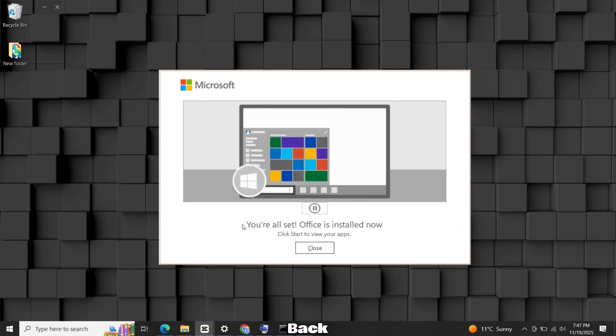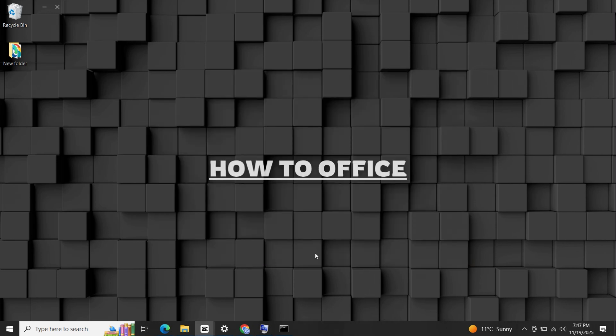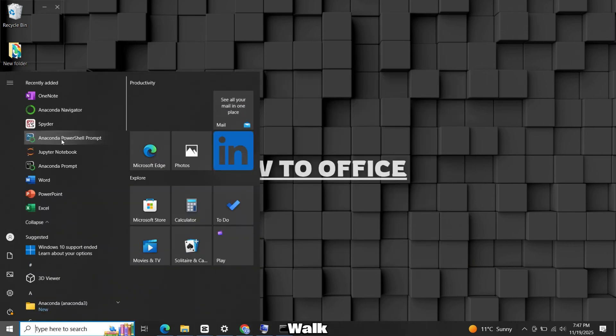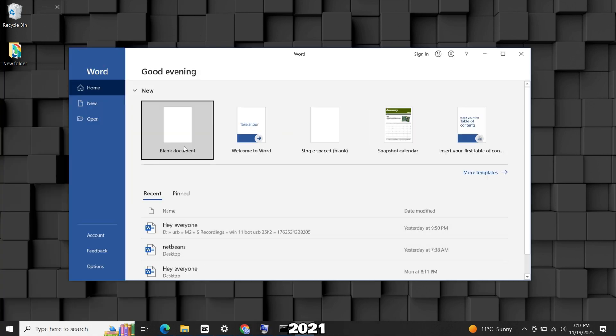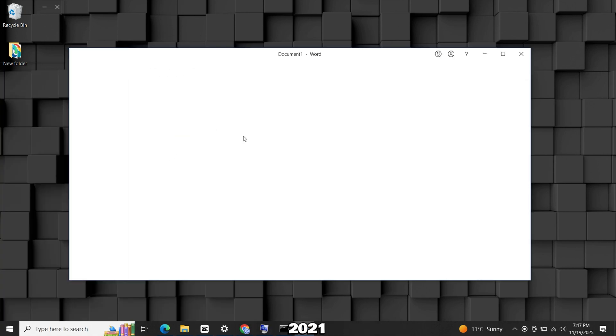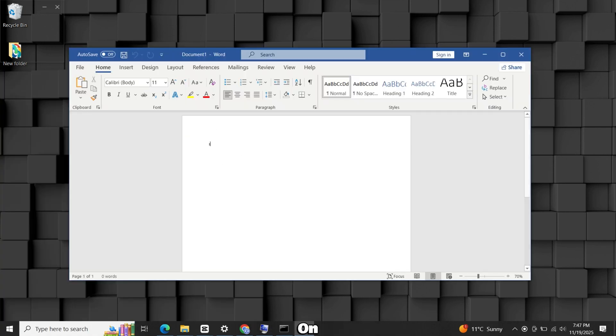Hi everyone, welcome back to the channel. Today I'll walk you through the proper way to get Microsoft Office 2021 installed on your computer.